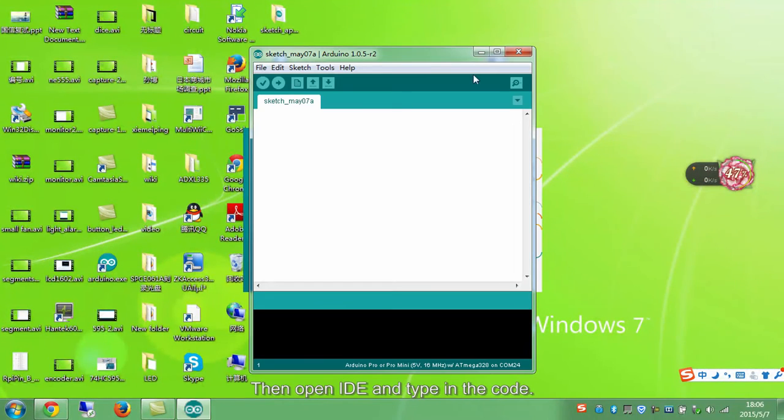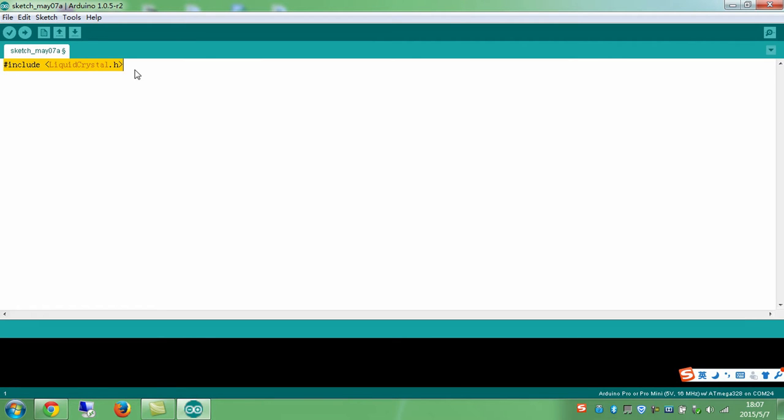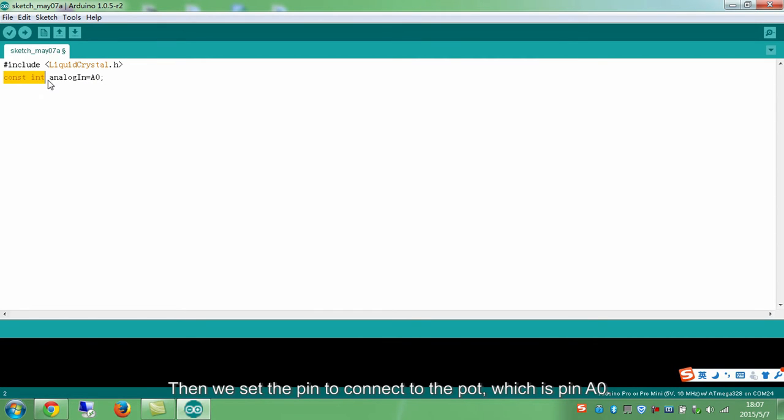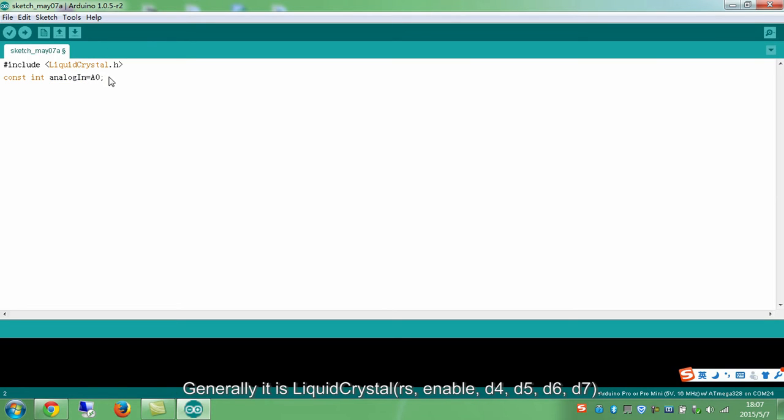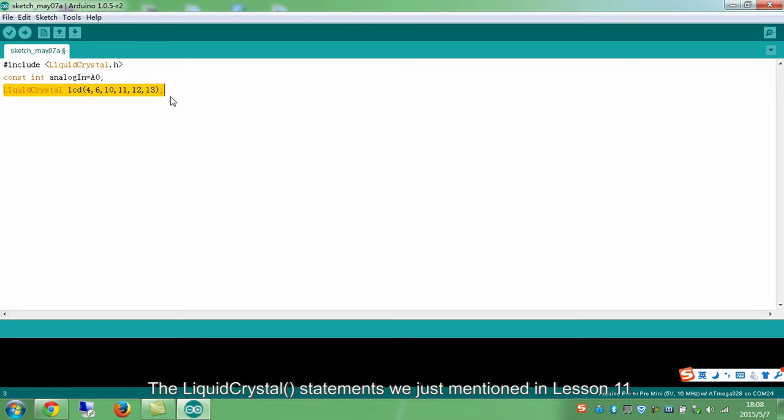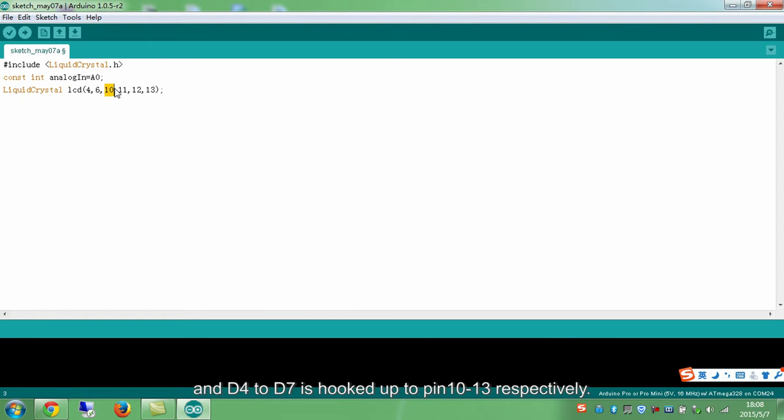Then open IDE and type in the code. First define the header file, constant integer analog in equals to A0. Then we set the pin to connect to the pot, which is pin A0. Generally, the format is liquid crystal RS enabled D4, D5, D6, D7. The liquid crystal statement we just mentioned in lesson 11. Here, we use it to connect RS to pin 4, E which is enabled to pin 6 and D4 to D7 is hooked up to pin 10 to 13 respectively.